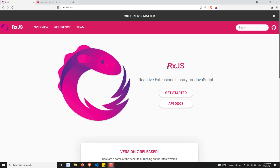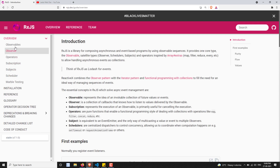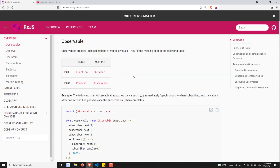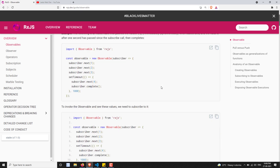Now if you go to RxJS, first we have learned about the observables. So what are the observables? How to create an observable? What are the different types? How the observables behave — all these things we have learned. And what is the difference between a function, an iterator, and an observable? How to convert a promise to an observable, and how to convert an array to an observable? These are all the different ways to create and access observables we have learned.